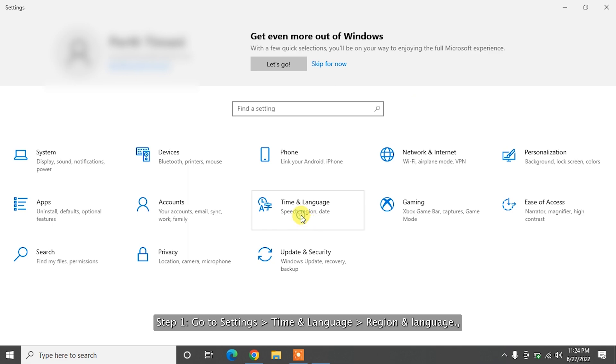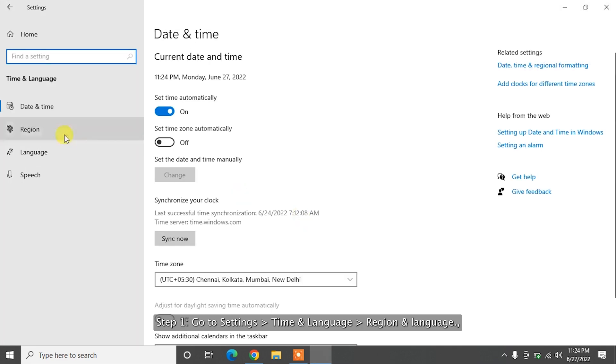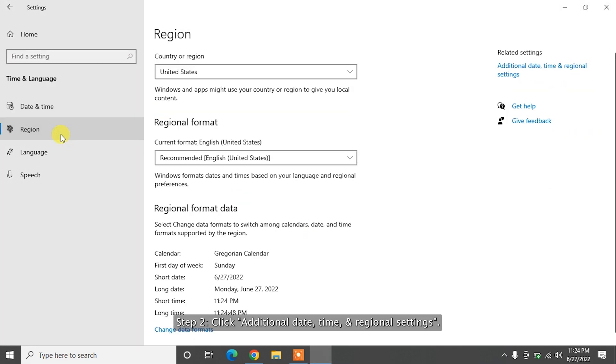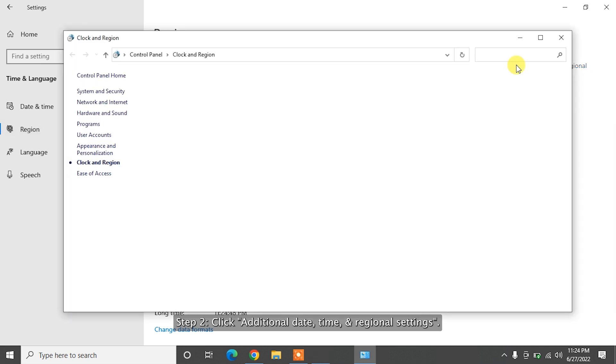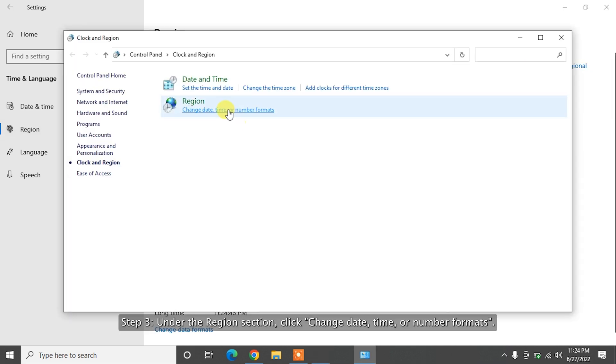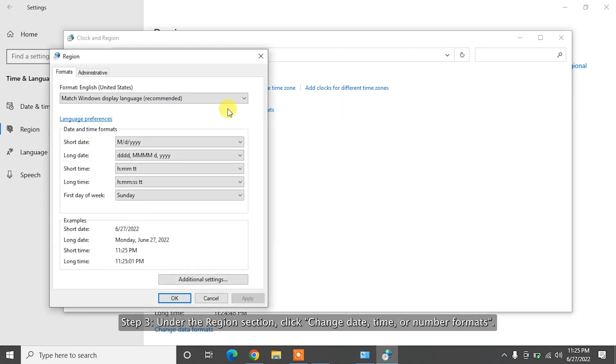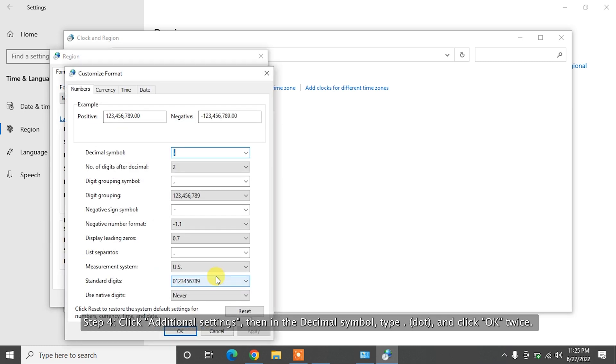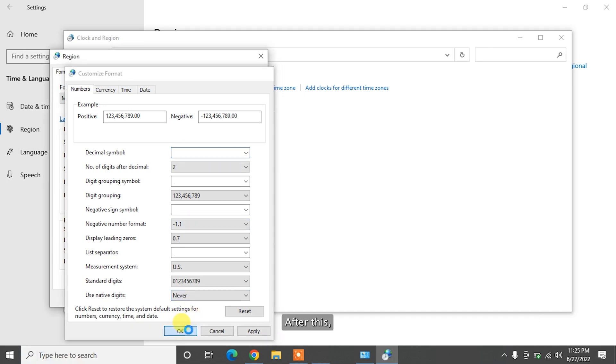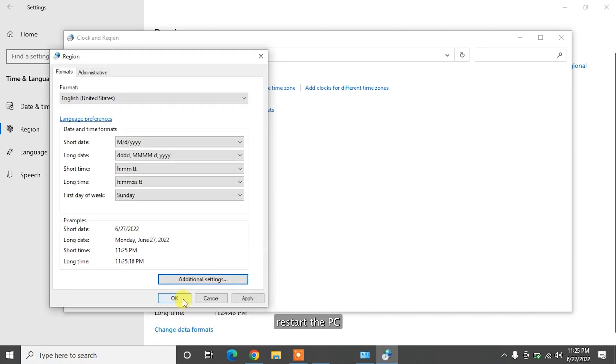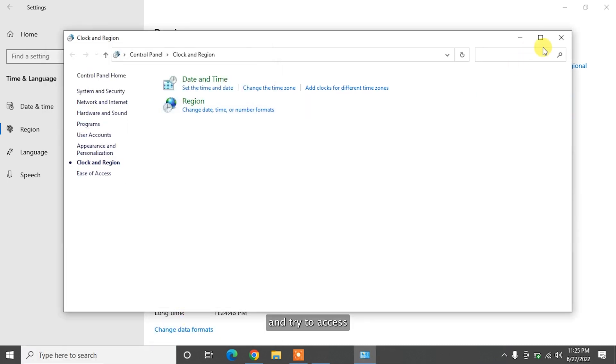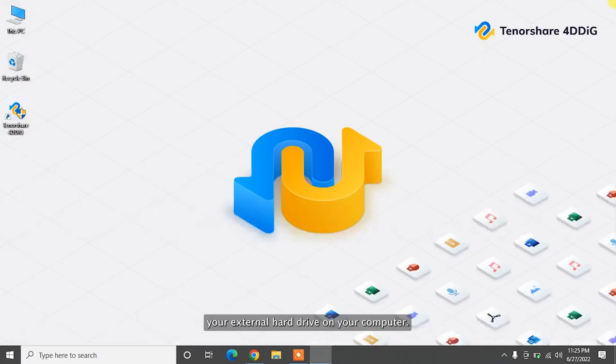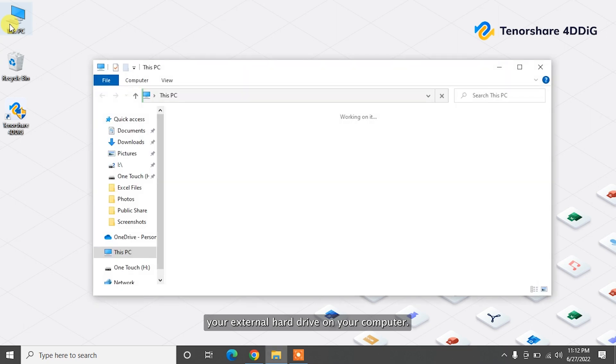Step 1: Go to Settings, Time and Language, Region and Language. Step 2: Click Additional Date, Time, and Regional Settings. Step 3: Under the Region section, click Change Date, Time, or Number Formats. Step 4: Click Additional Settings. Then in the decimal symbol, type dot and click OK twice. After this, restart the PC and try to access your external hard drive on your computer.